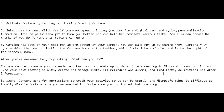Be aware that Cortana asks for permission to track your activity so it can be useful. Microsoft makes it difficult to totally disable Cortana once you have enabled it, so be sure you don't mind that tracking.